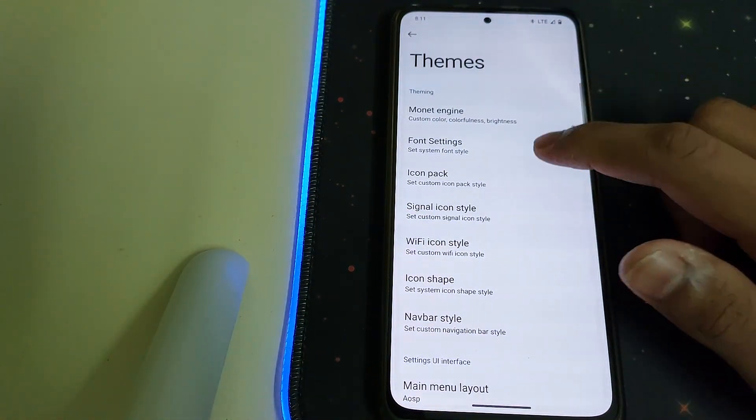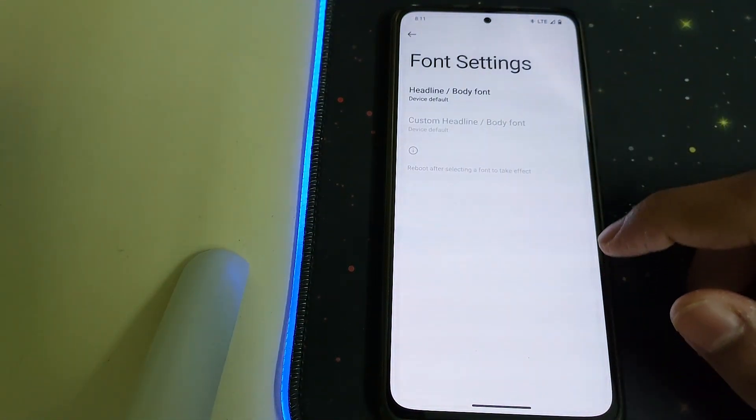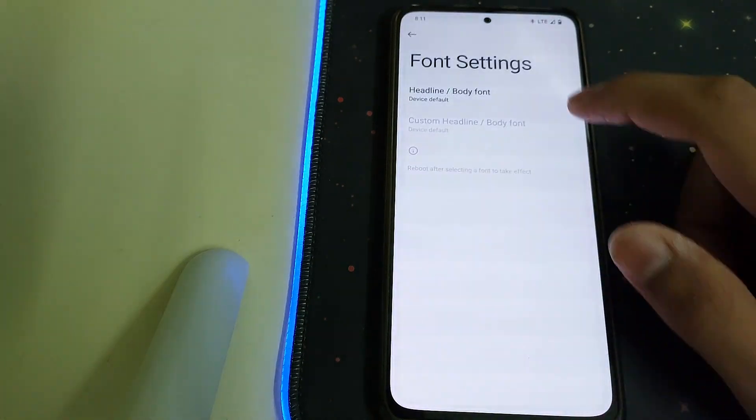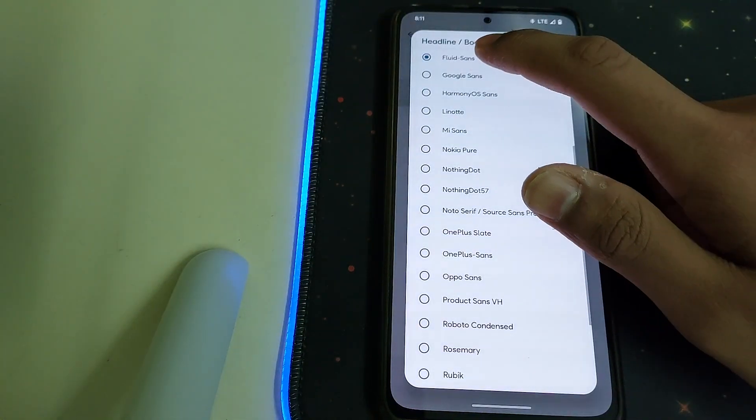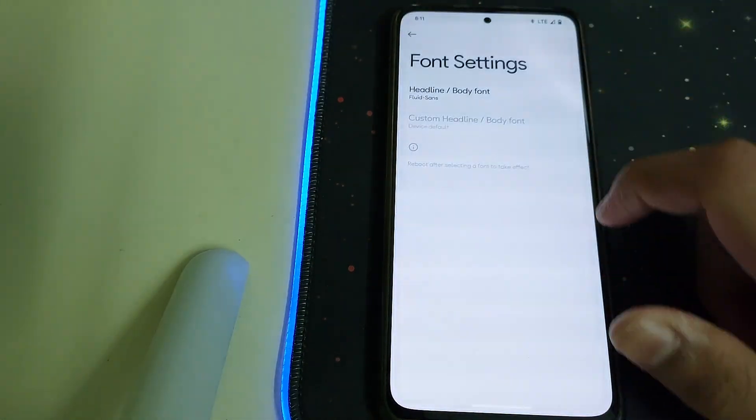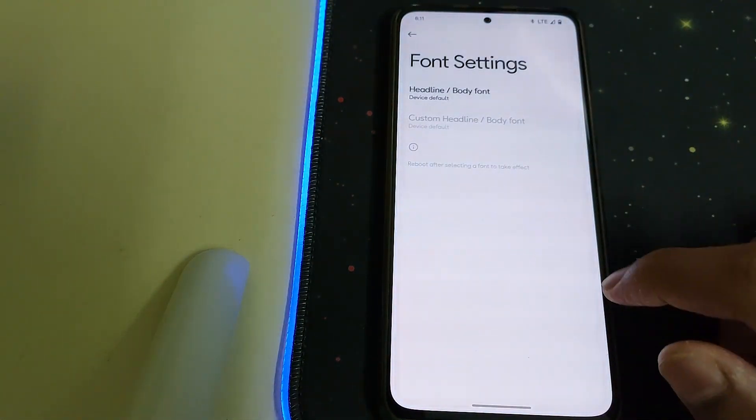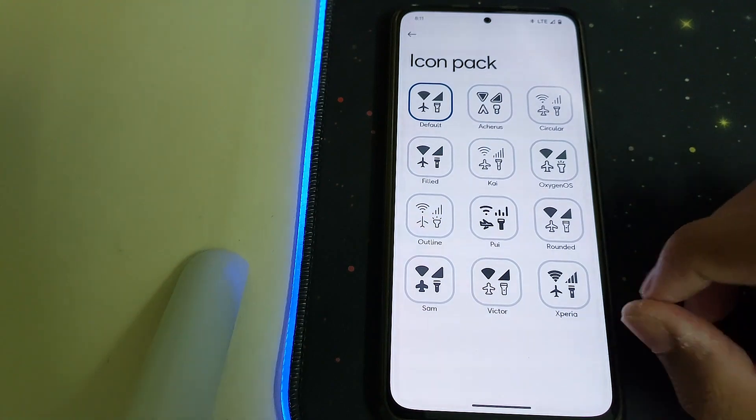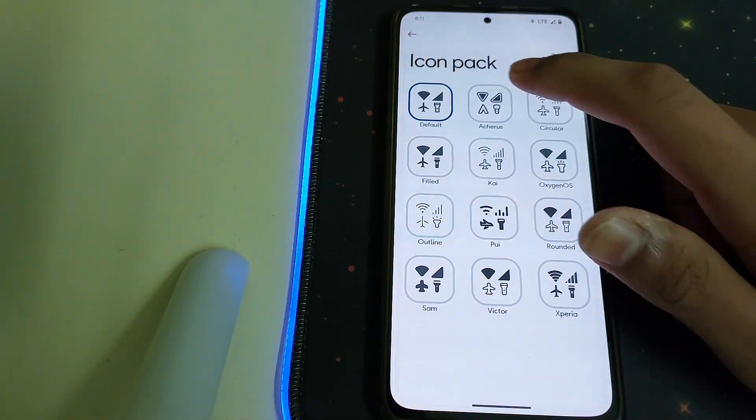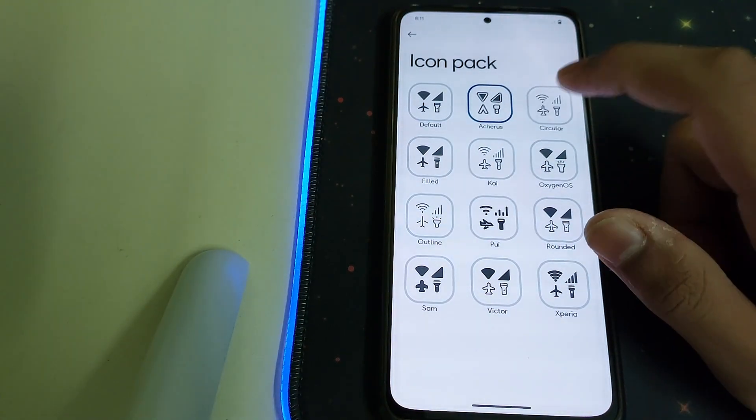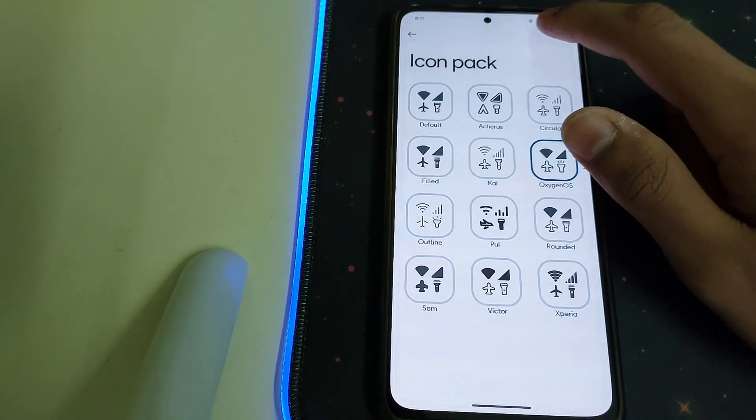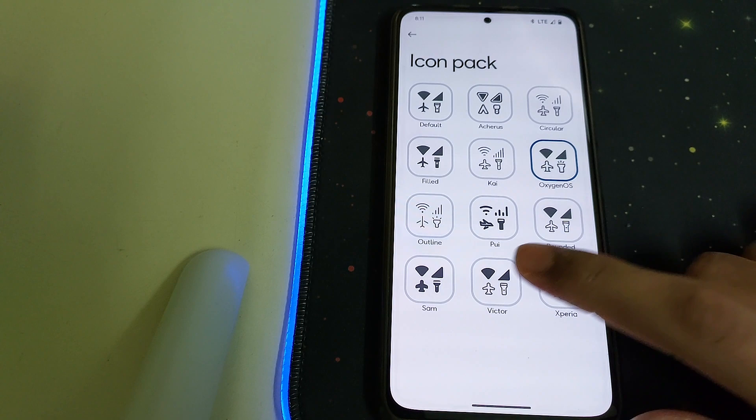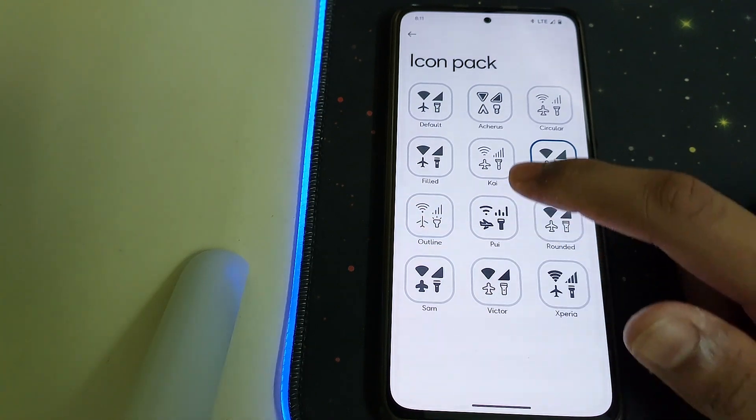Under Font Settings we can change the fonts. Under Icon Pack we can change the icons to Oxygen or Rounded or any other options available here.